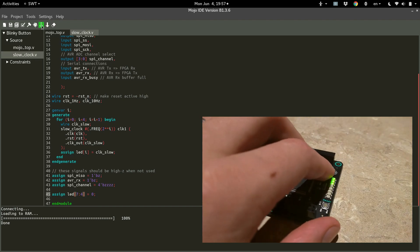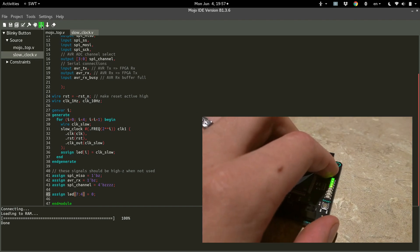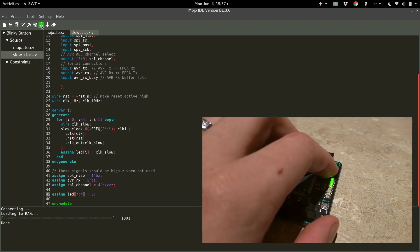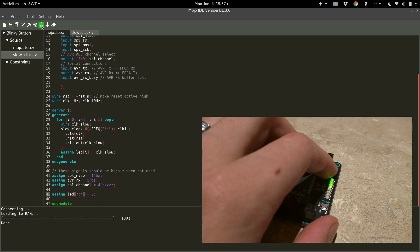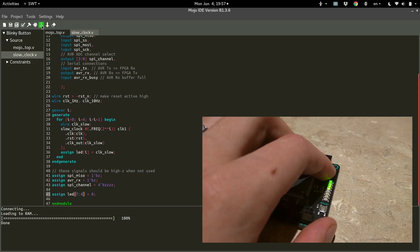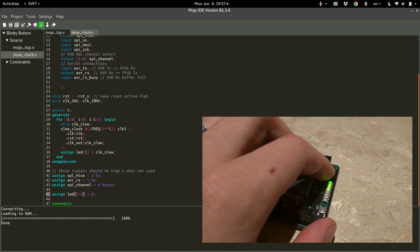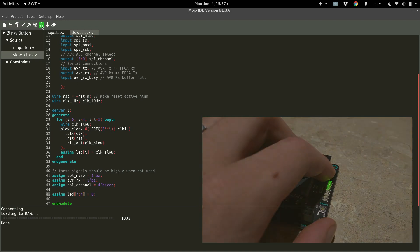Nice. As you can see, we've got one blinking at one hertz, one at two, one at four, and one at eight. I mean, it looks like eight. I can't tell for sure, but that looks pretty good.